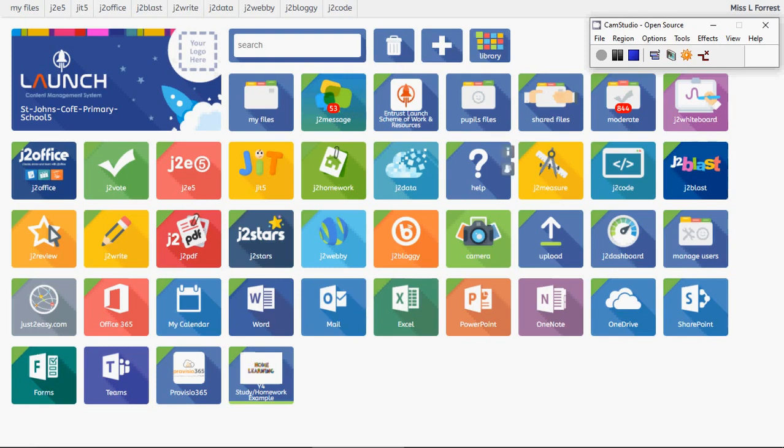Starting here from the launchpad that we discovered in the last video, instead of going into JIT5, this time we're going to go into your child's email.